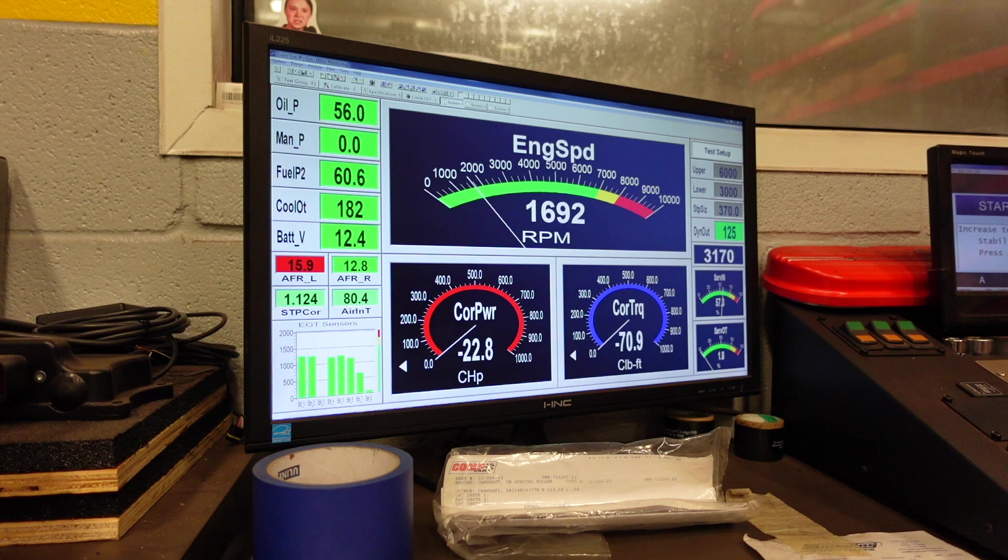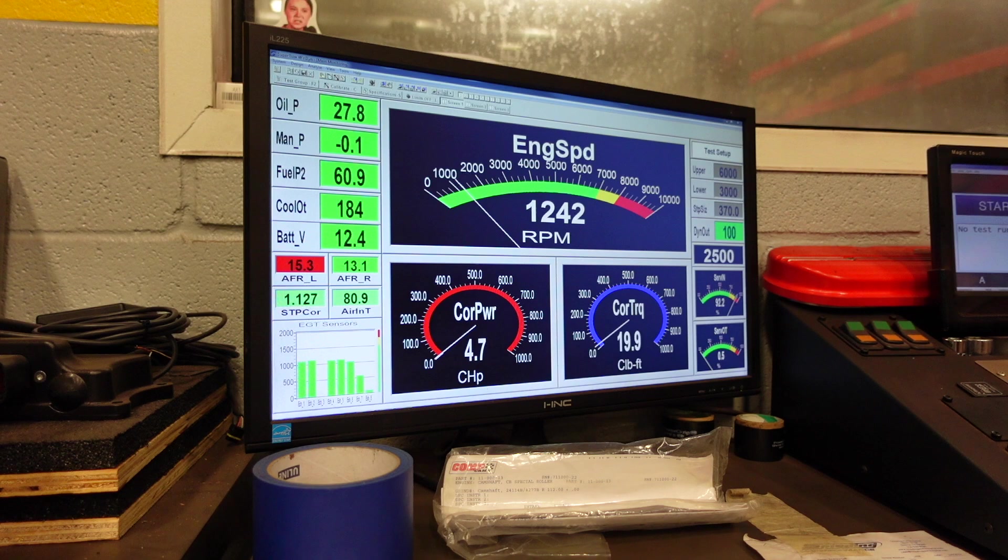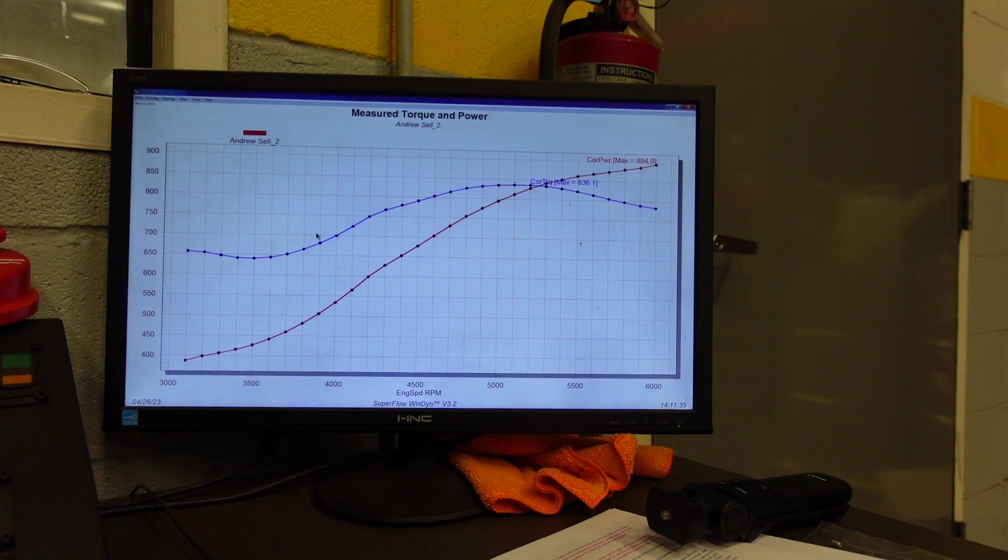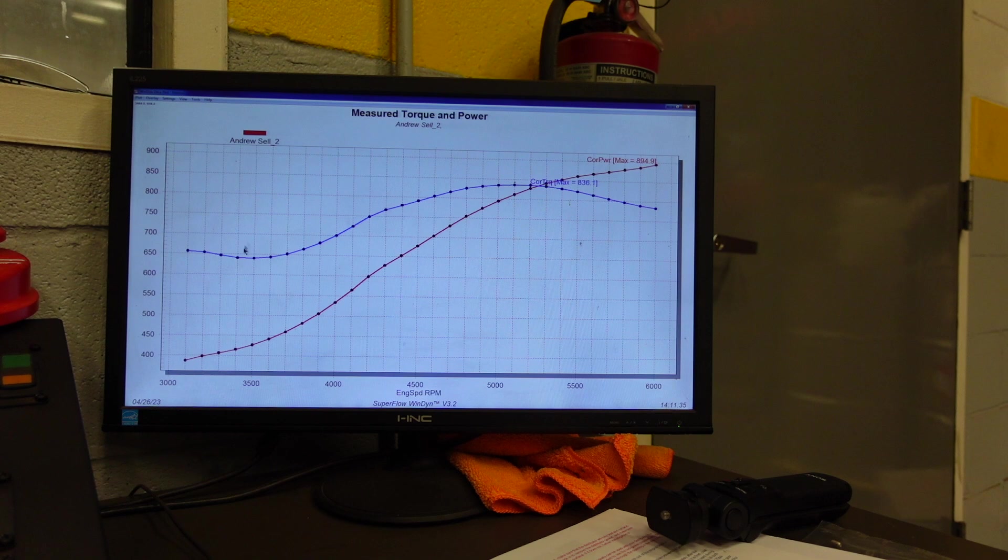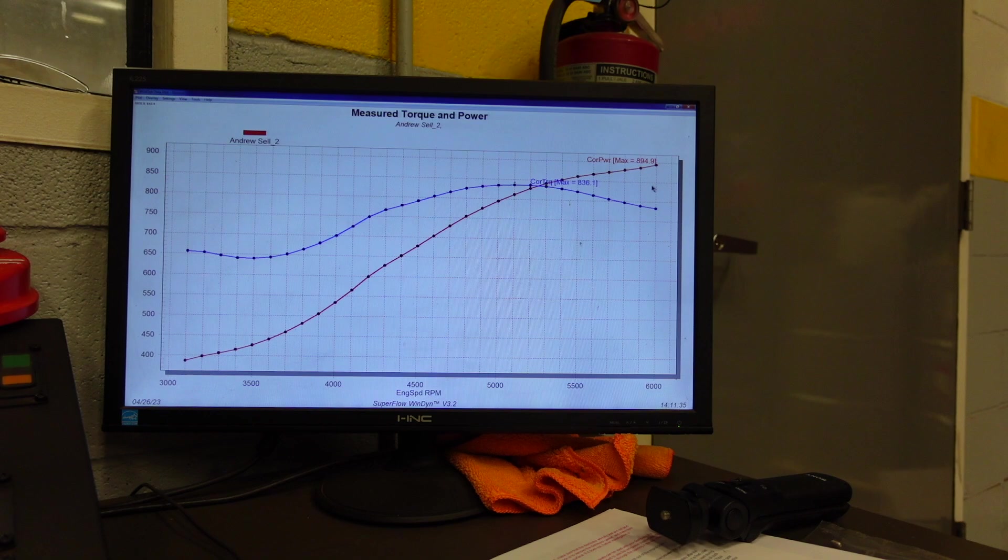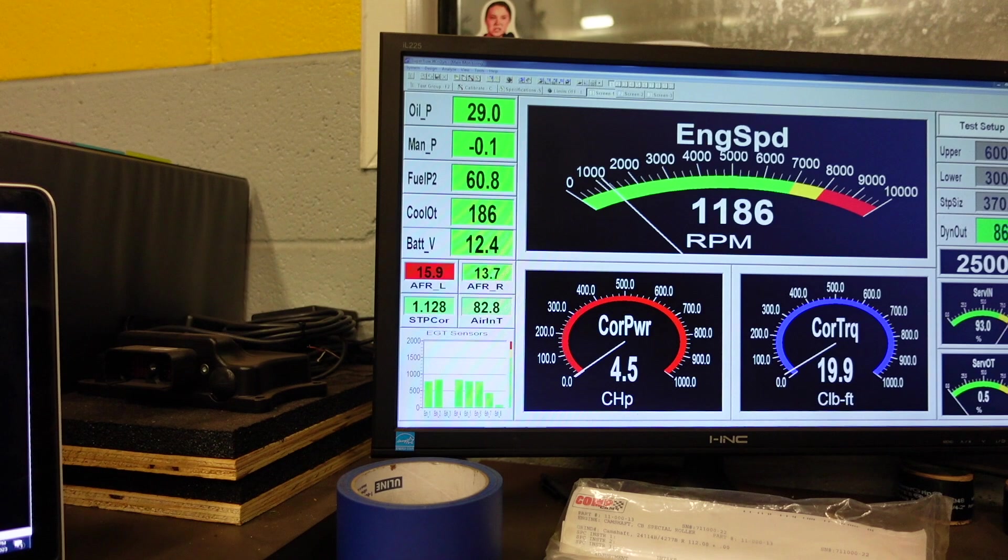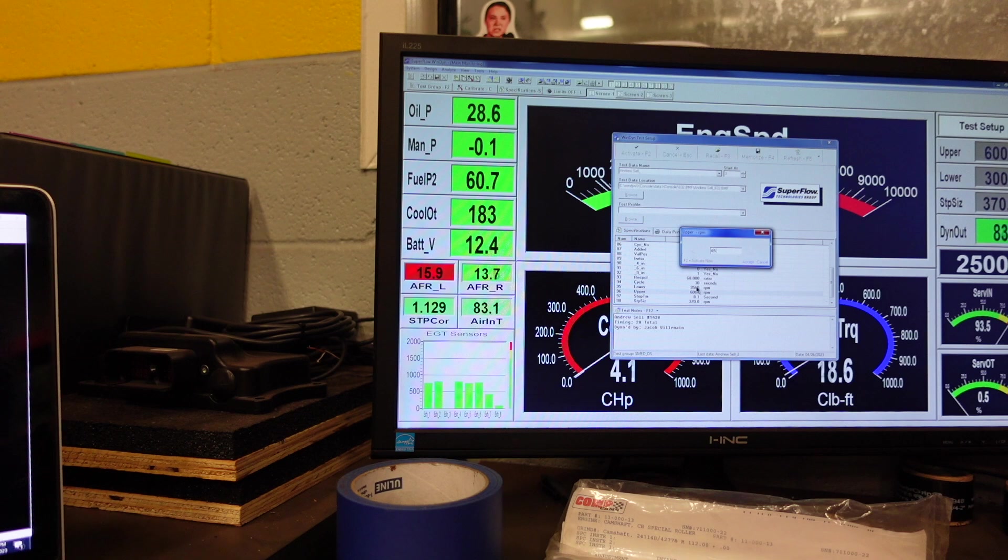Perfect. Yeah there was probably just some air in the lines from when we transferred it from 93 octane to C12. Check this graph out though, really smooth. You can see we made almost 900 horsepower at six grand still climbing. Torque is just starting to go flat. I think moving forward I'm going to start the pulls at 3,500 RPM but I feel confident and comfortable to go ahead and stretch its legs to 6,500. Let's pull it from 3,500 to 6,500 RPM and let's go ahead and make our second hit.